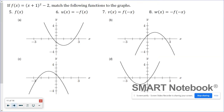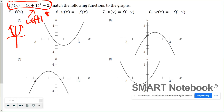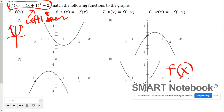We're working with the function (x plus one) squared minus two. One of the graphs below is this function. The quadratic function in its standard position has the vertex at zero, zero, and f of x here indicates it's been moved left one and down two. So which of these graphs shows that? That's right — graph D. So this would be our parent function f of x.